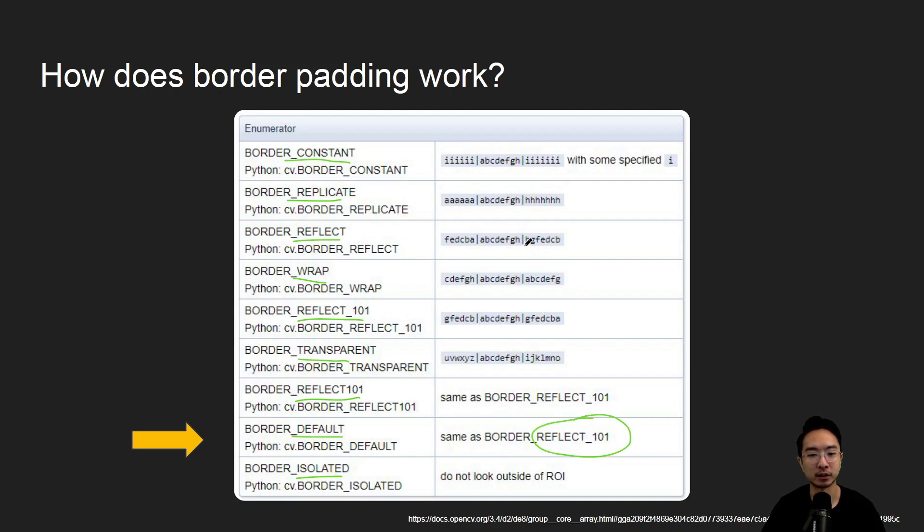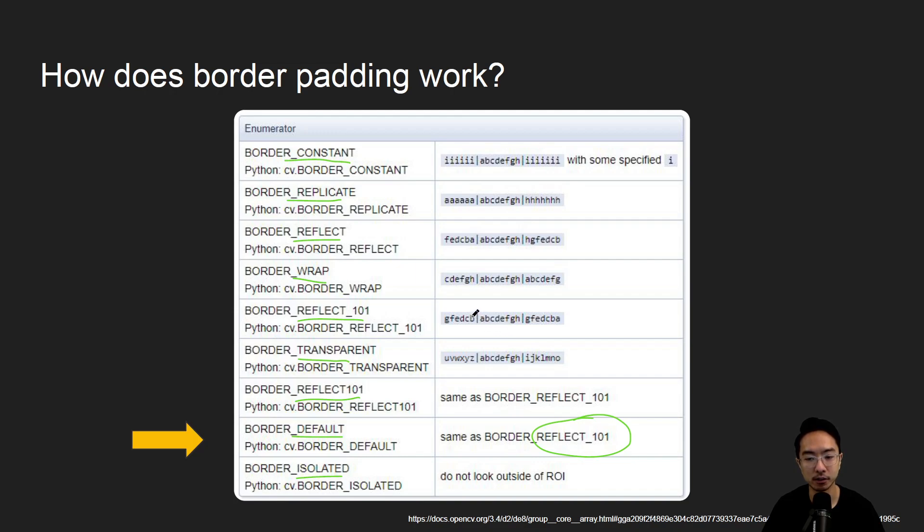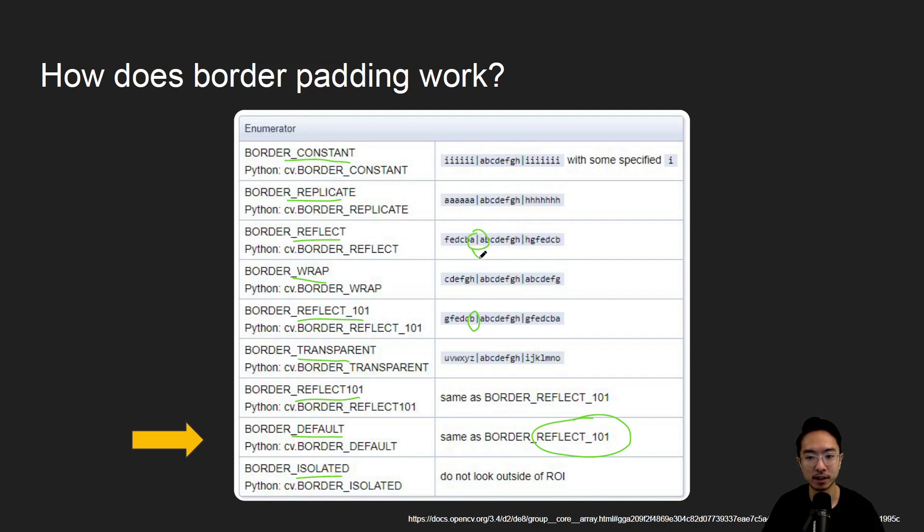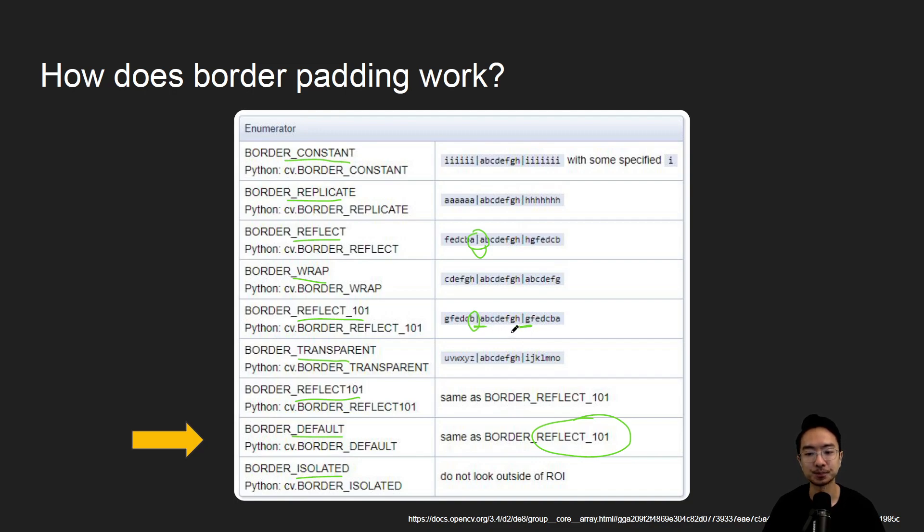Reflect 101, we can see here that what 101 means is that it's not including the border value. Here you can see the b here. So when b gets reflected, b is not showing again. Whereas reflect, you can see the border value gets repeated. So if the border is a, a shows up again. For reflect 101, the border value doesn't show up again. So that's why you don't see the h here twice, and here you don't see the b twice.